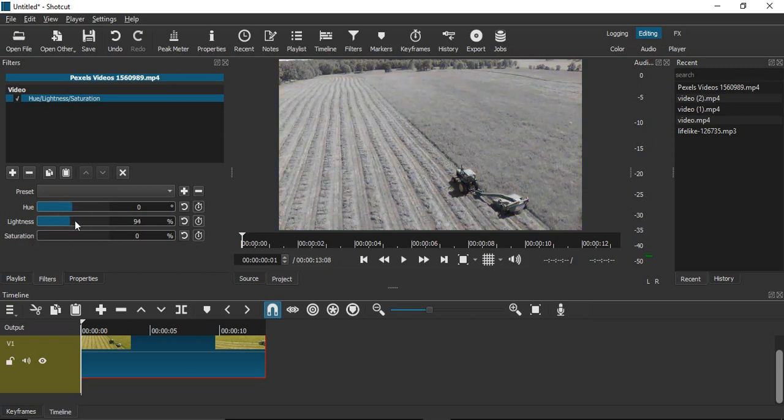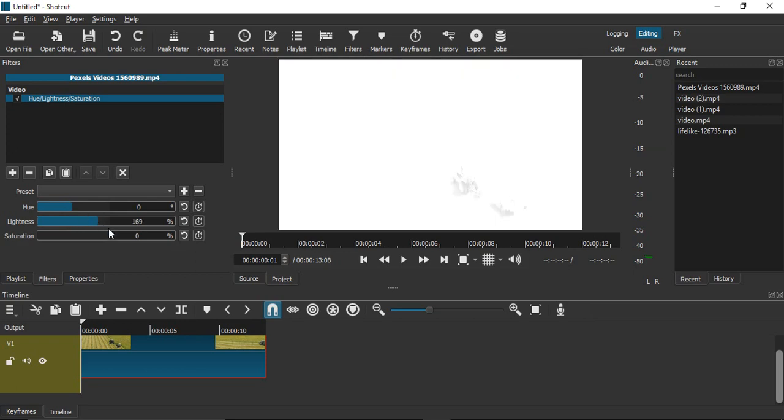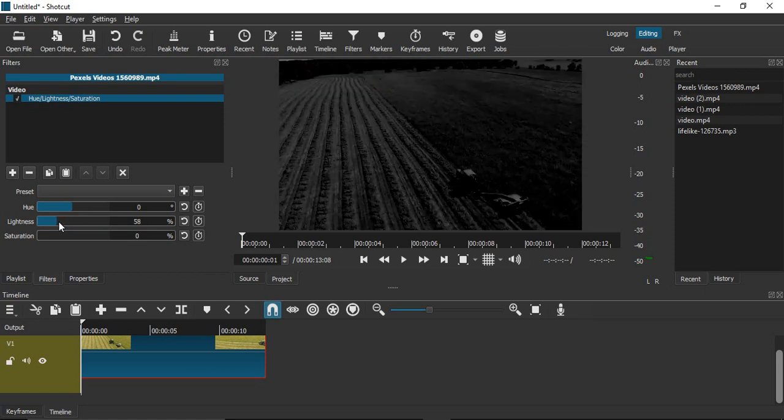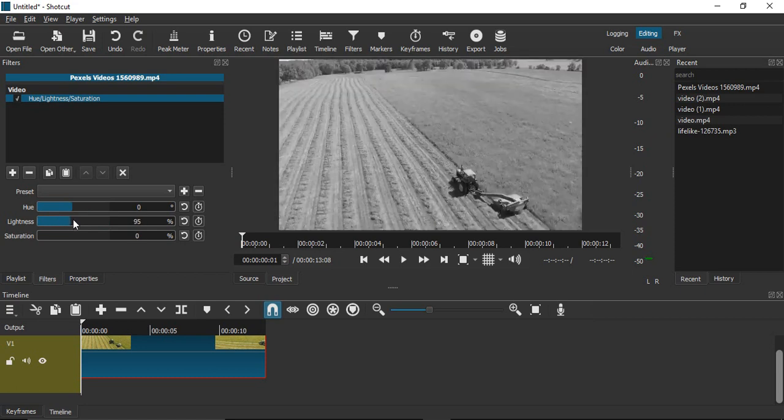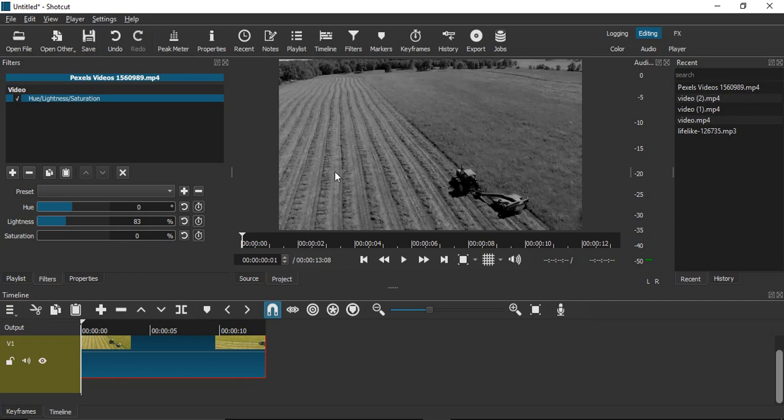Next, you can play with the value of lightness and hue as well. If you increase lightness to a very big number, it would be all white. If you decrease it, it would be all black. You have to figure out a value that looks good for your video.